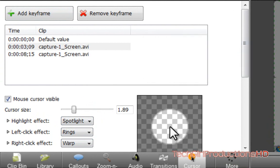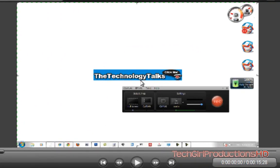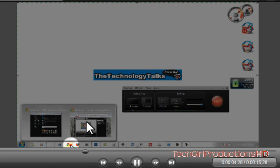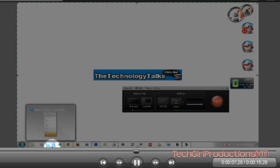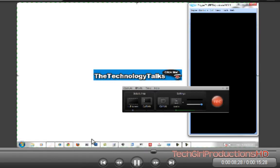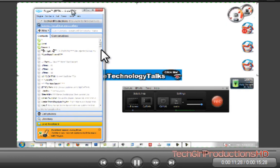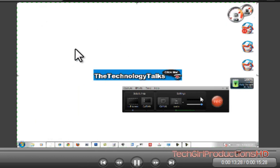Now if I play the video from the beginning, you can see the sample video — the spotlight cursor effect will turn on and off just like that. Very professional, and really that easy.